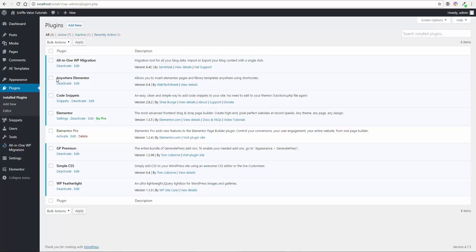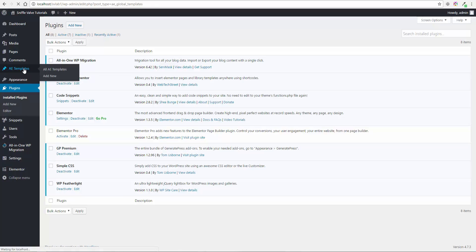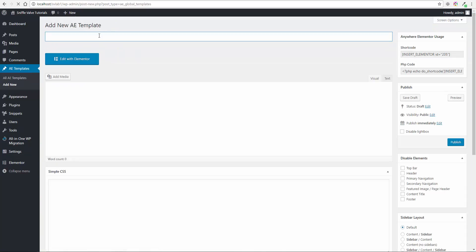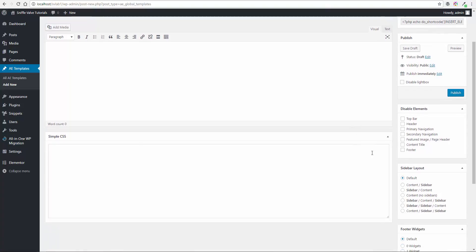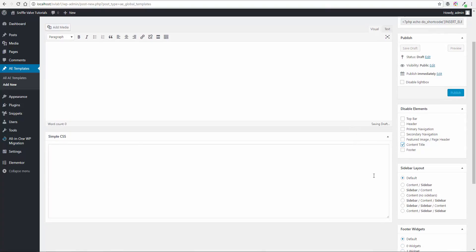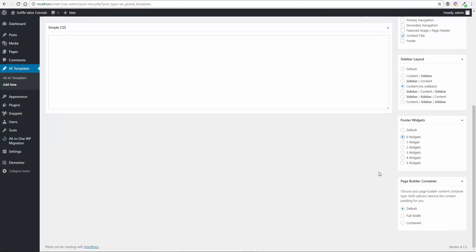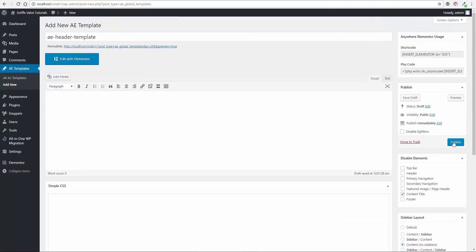So with that in mind, let's go over here to AE Templates and we're going to add a new one and we're just going to call it AE Header Template. Not that we have to, but I'm going to disable a few things here - no title, content, no sidebars, no widgets, and we want full width. So we'll go here and publish.